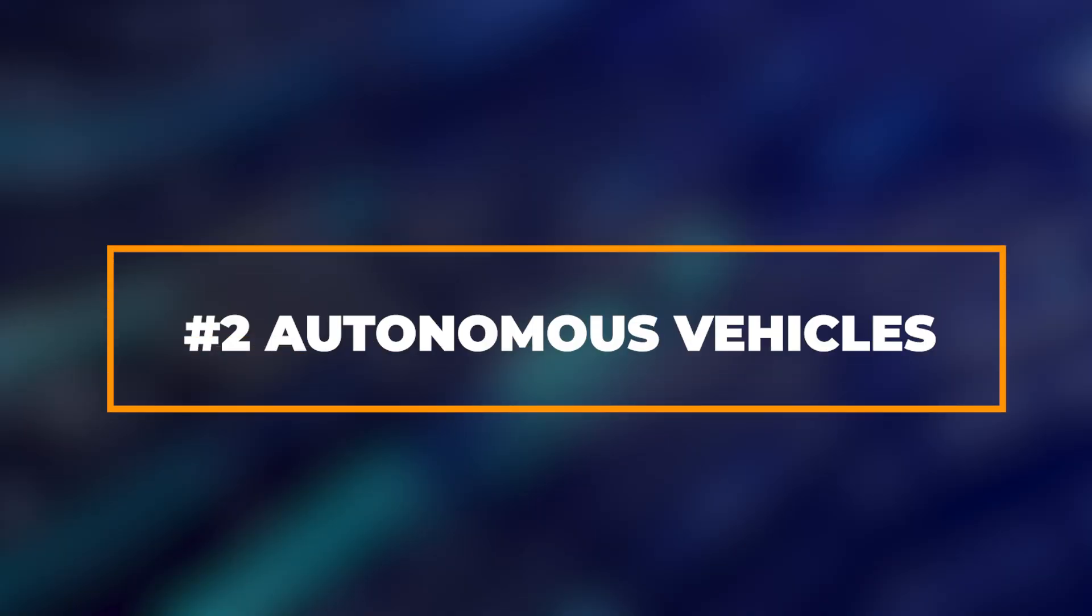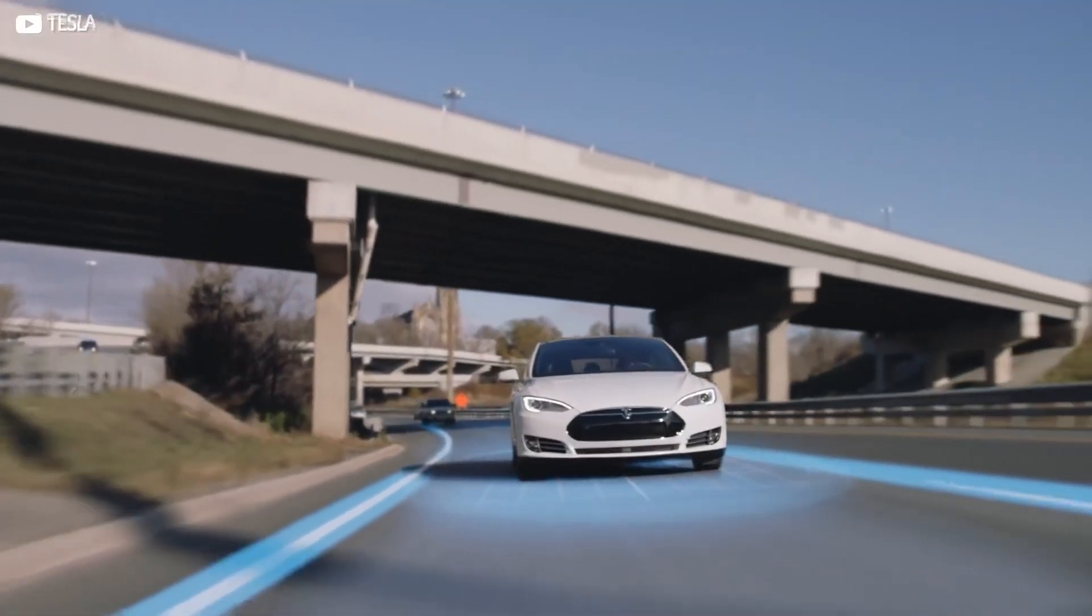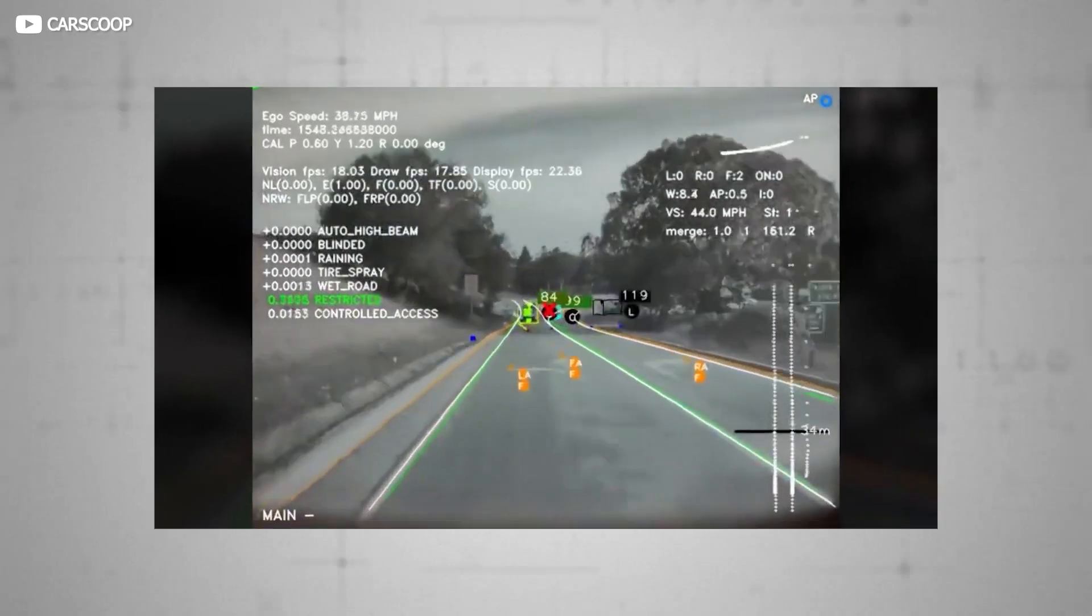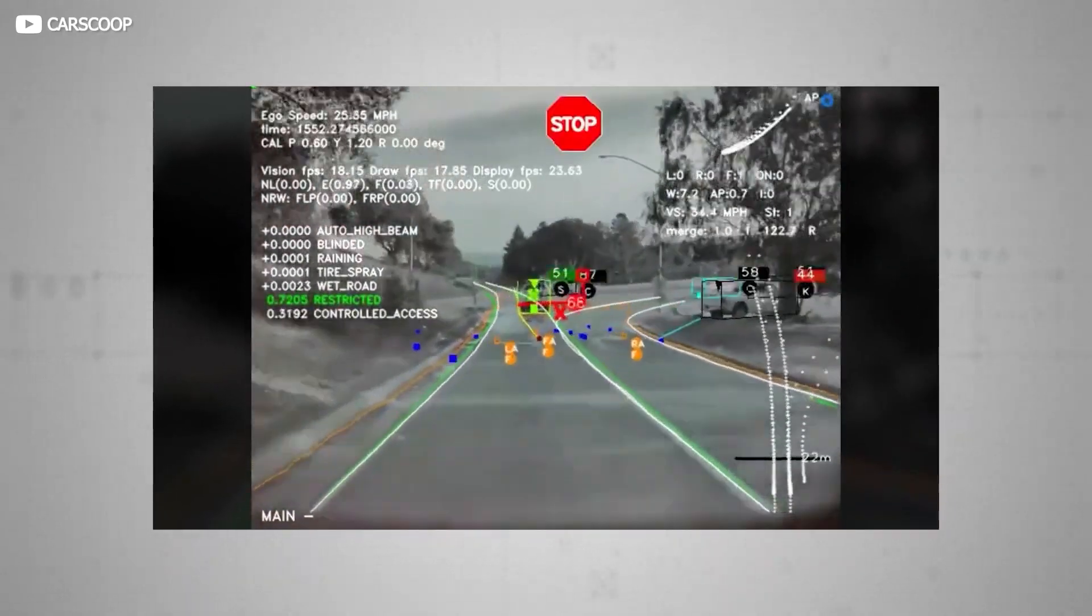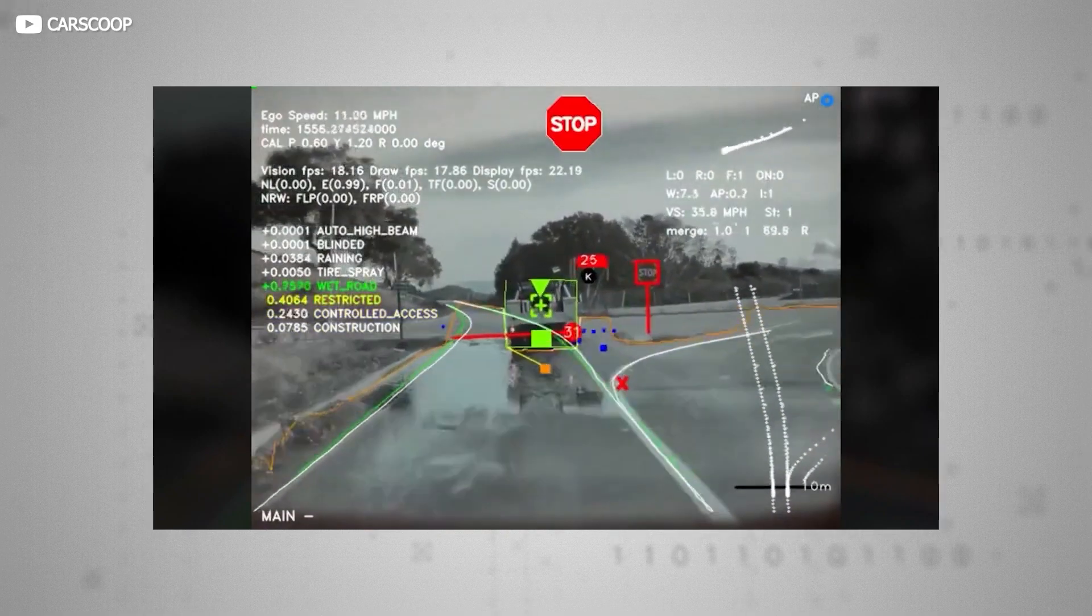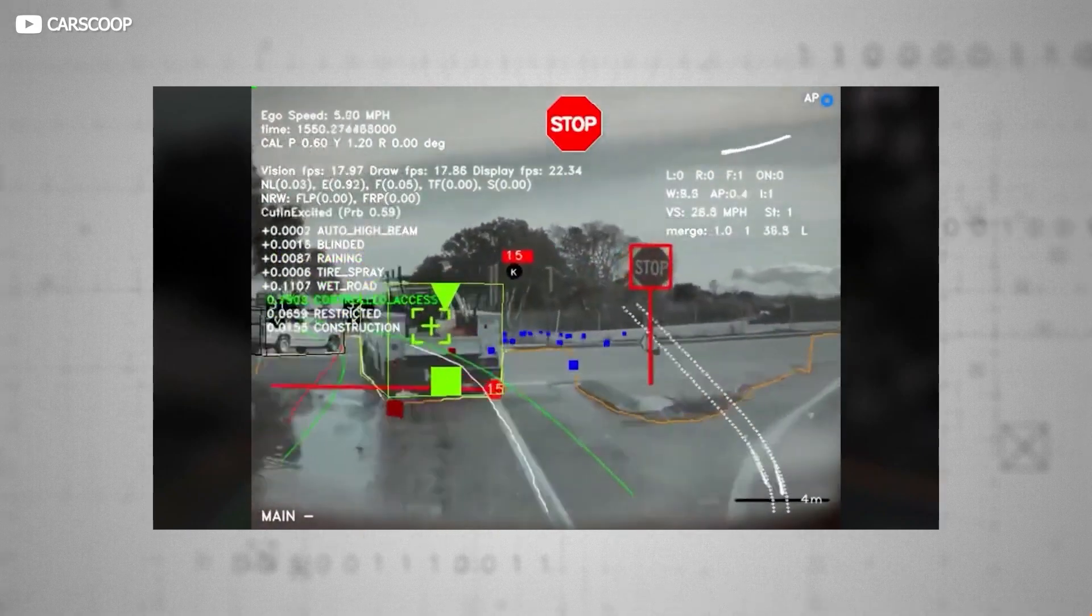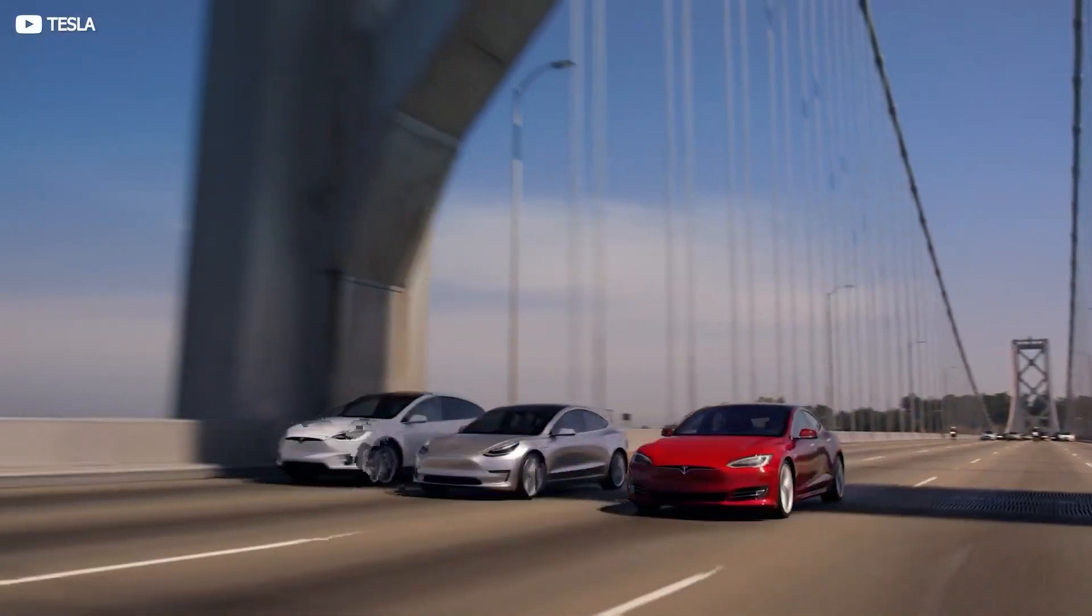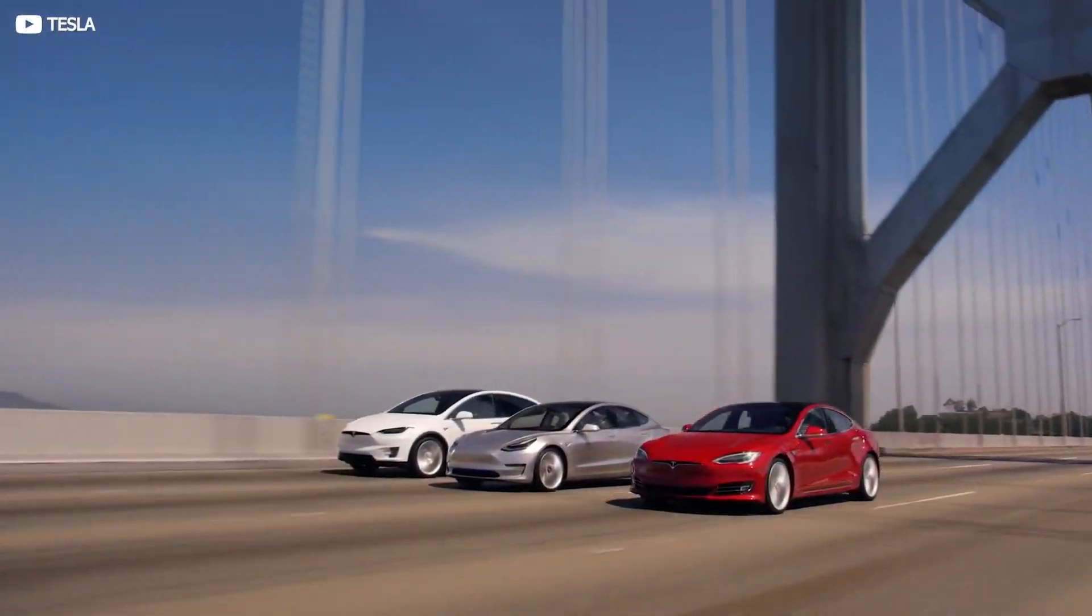Autonomous Vehicles. Companies like Tesla, Waymo, and Uber are leading the charge in self-driving technology. These vehicles rely on a combination of sensors, cameras, and AI algorithms to navigate and make real-time decisions. Safety and regulatory challenges remain significant hurdles to widespread adoption.